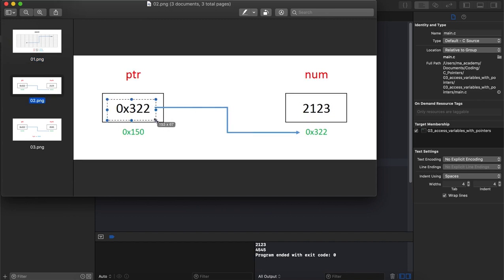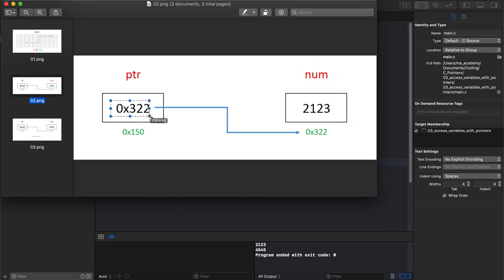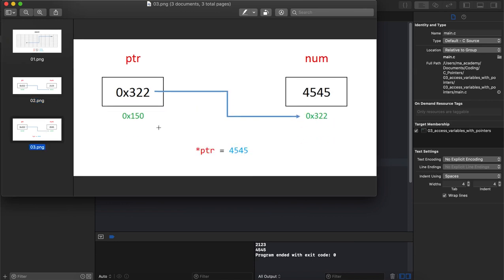So we saw that in the previous tutorial. What you can do next is you can also change this variable's contents, the num's contents, with the help of this ptr, because ptr already points to memory address. So if you change the ptr's value, it will change its contents.